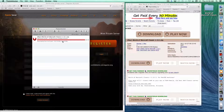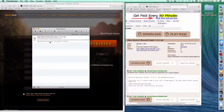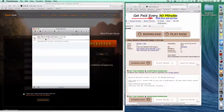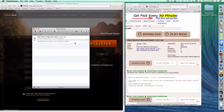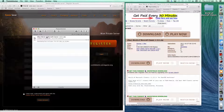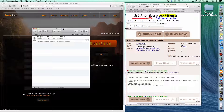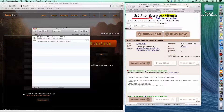I use an application called Transmission — it works really well. This download is going to take quite a while; it's about six gigabytes. Let it run for a while. Download Transmission if you don't already have a torrent application.